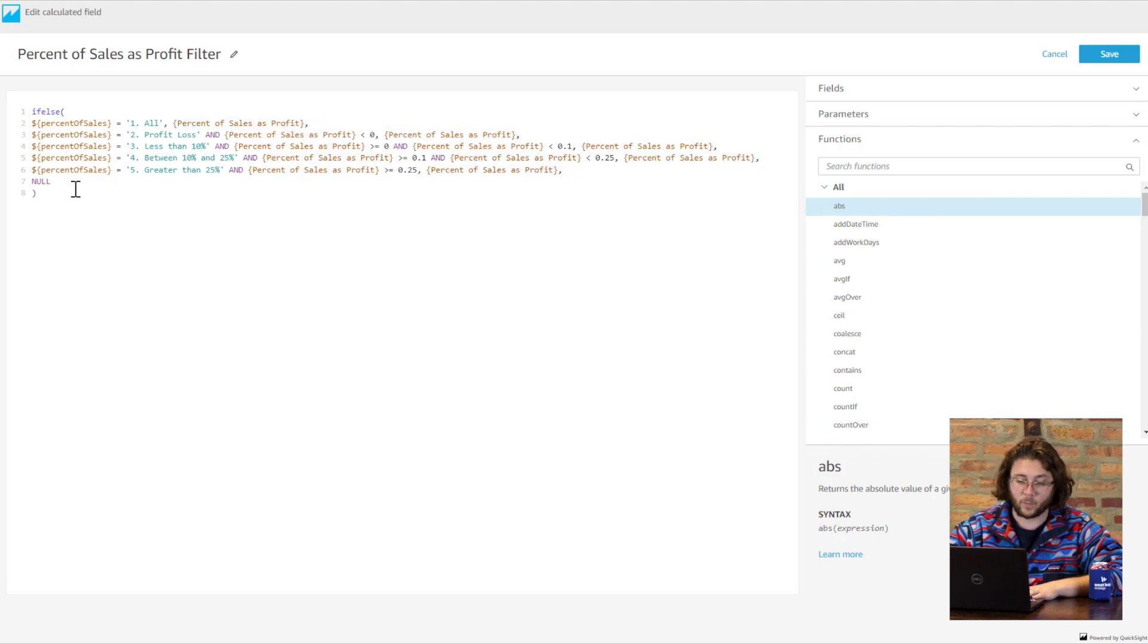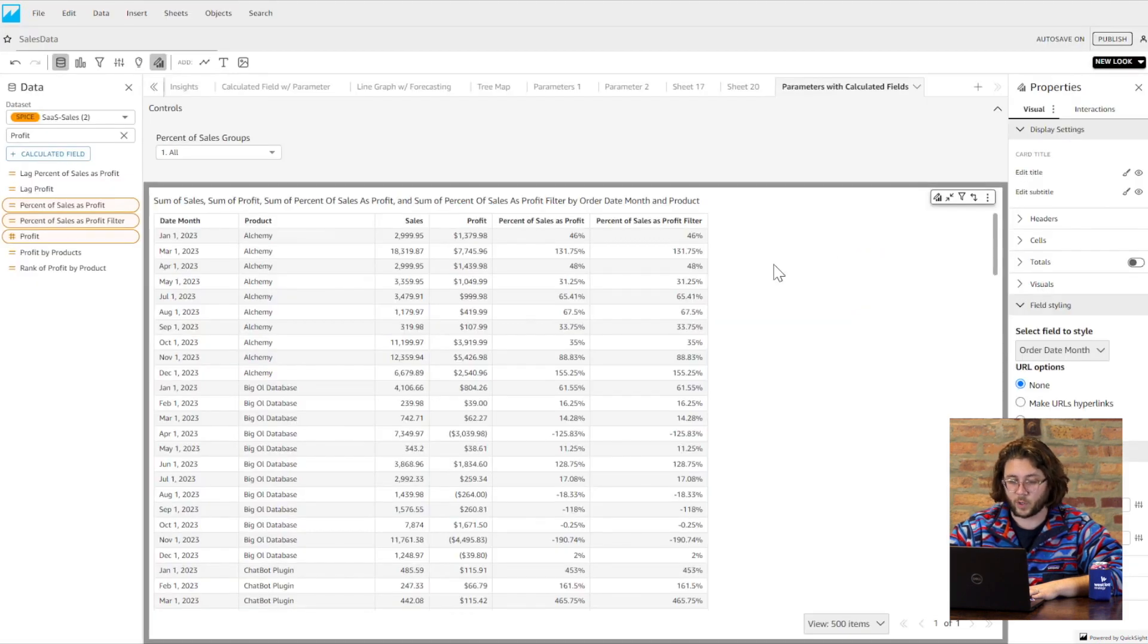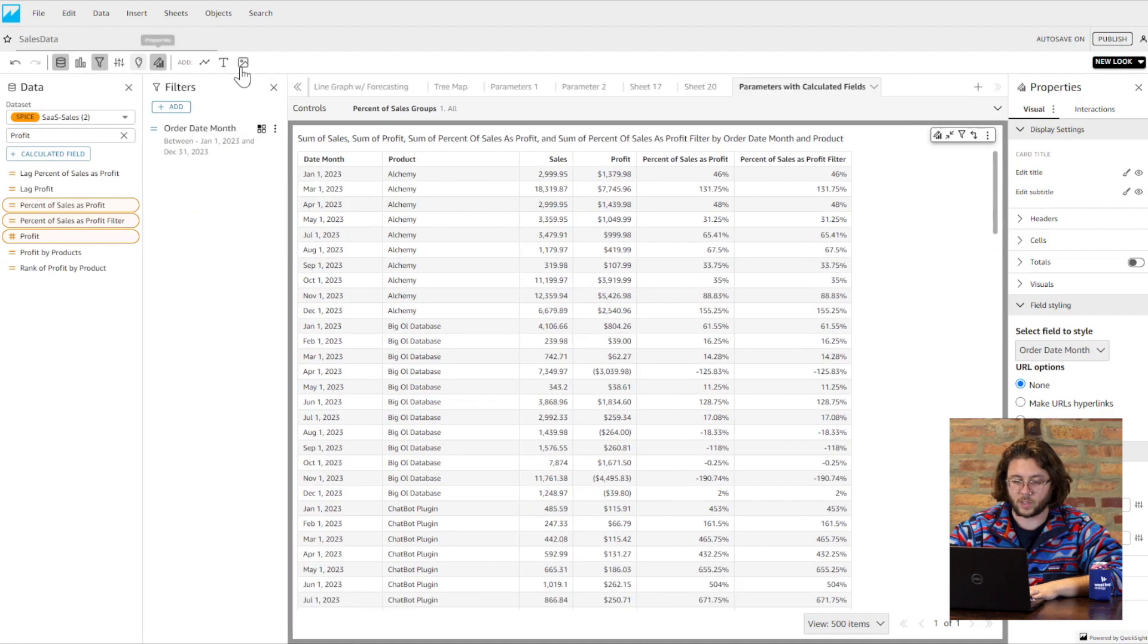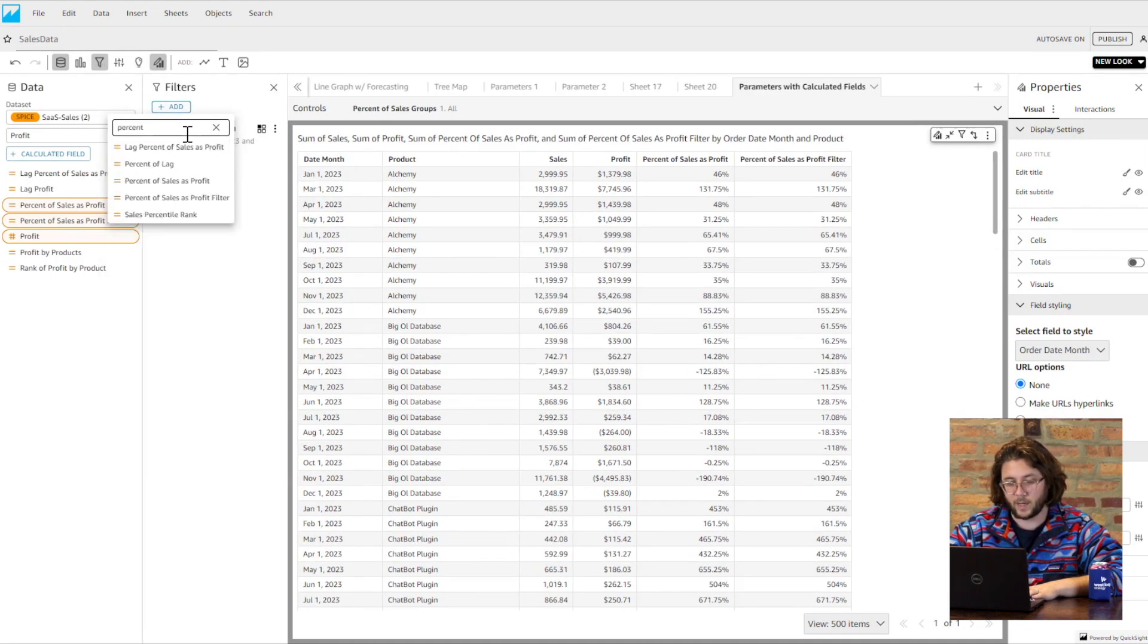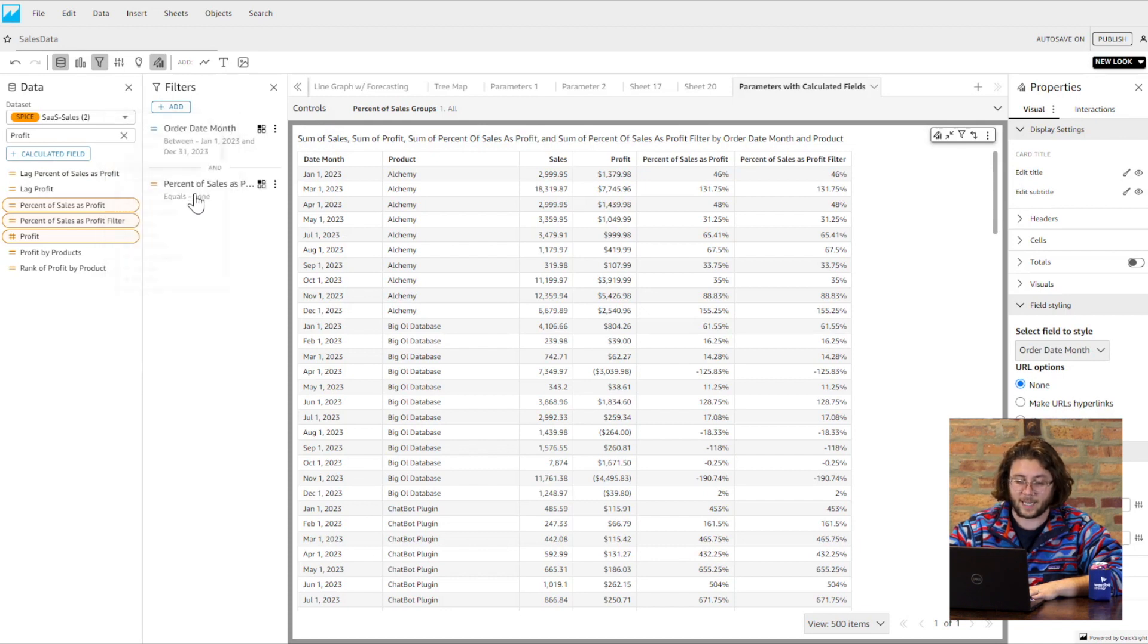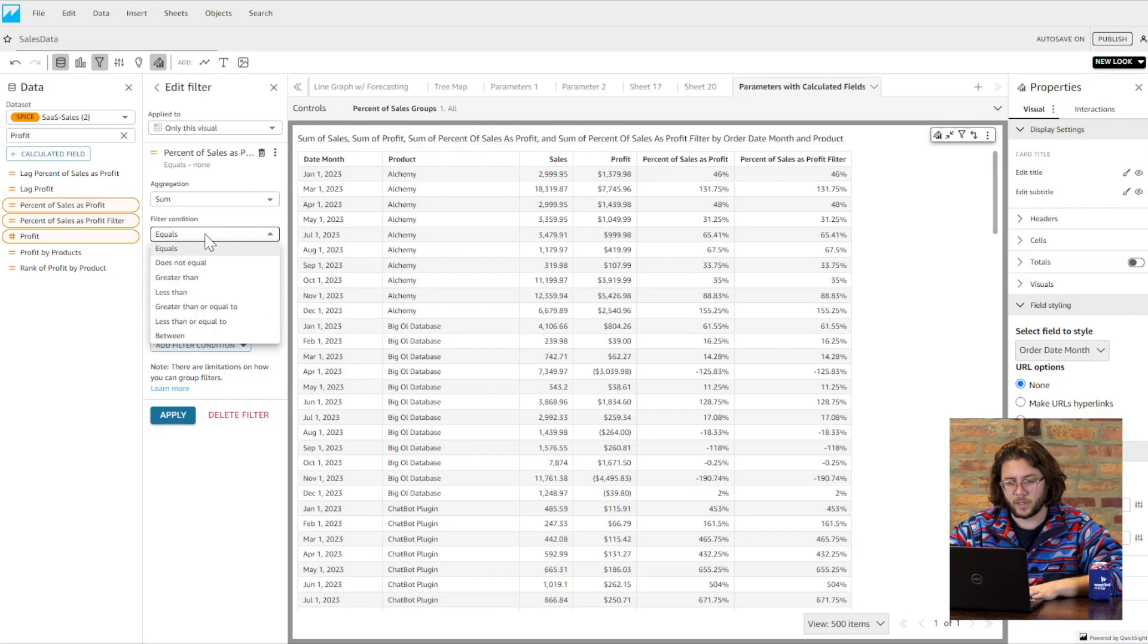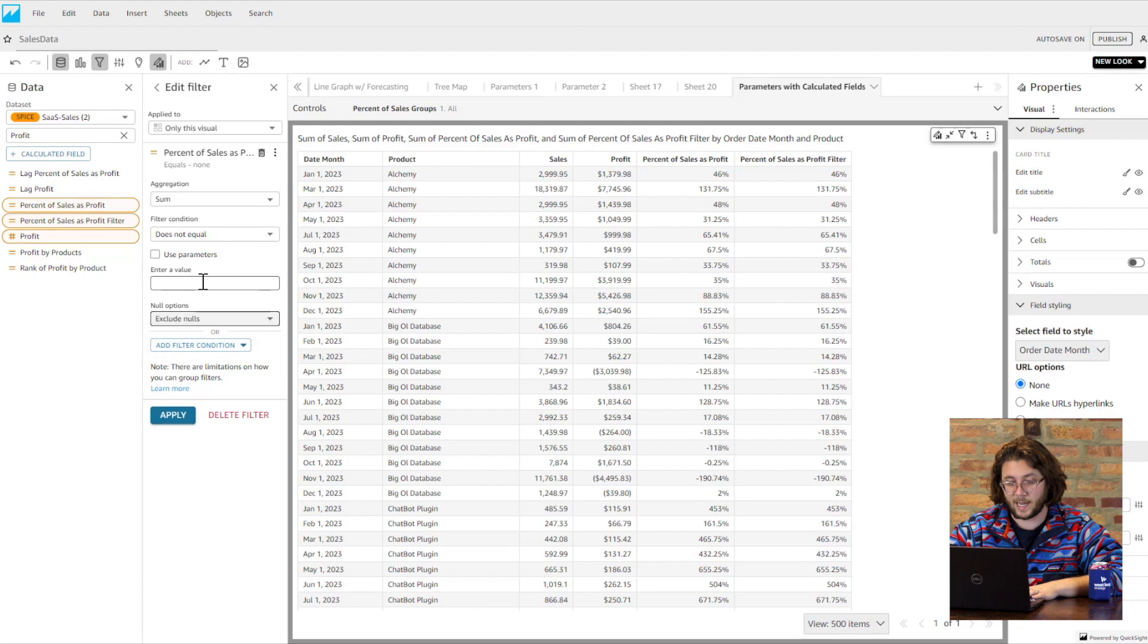Now we can filter our visual by the final if-else field we created, require it to exclude nulls so data we want excluded from the groupings will not affect our visual, and we get a user-friendly filter that can manage any of the metrics returned from our data set. All you need to do is return a data set field other than percent of sales in the if-else statement and make sure you filter out nulls for that calculated field.